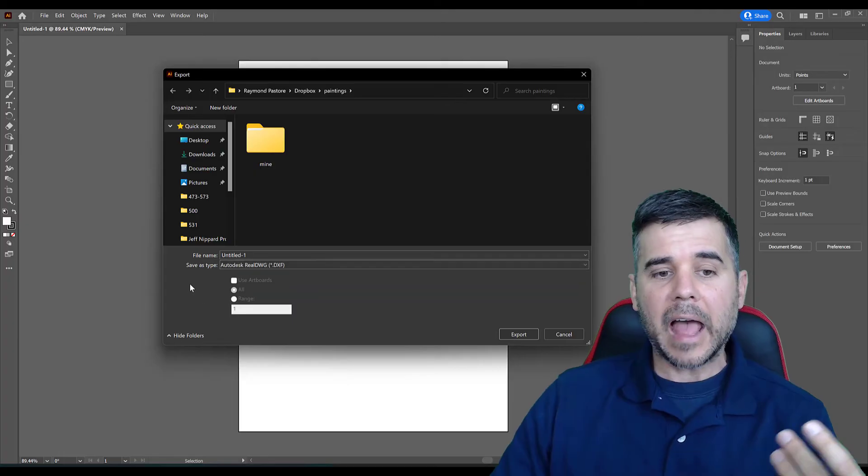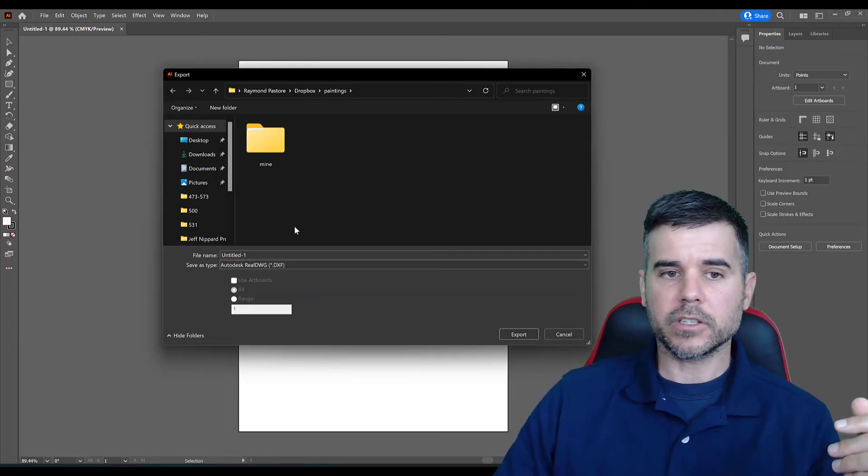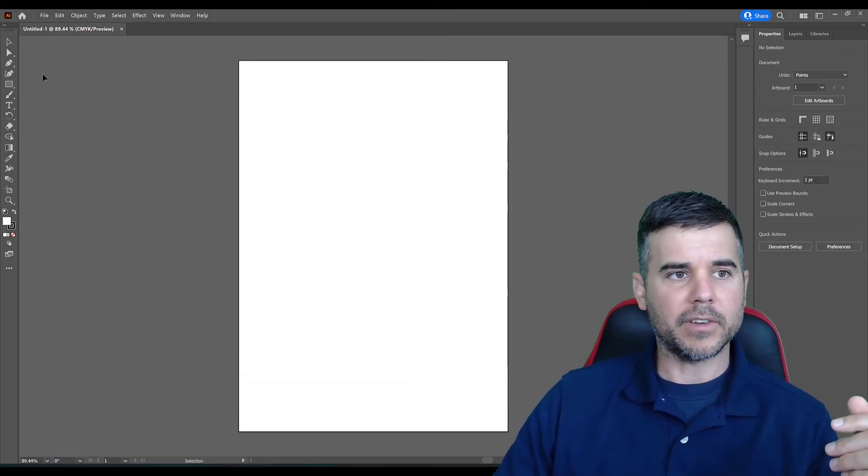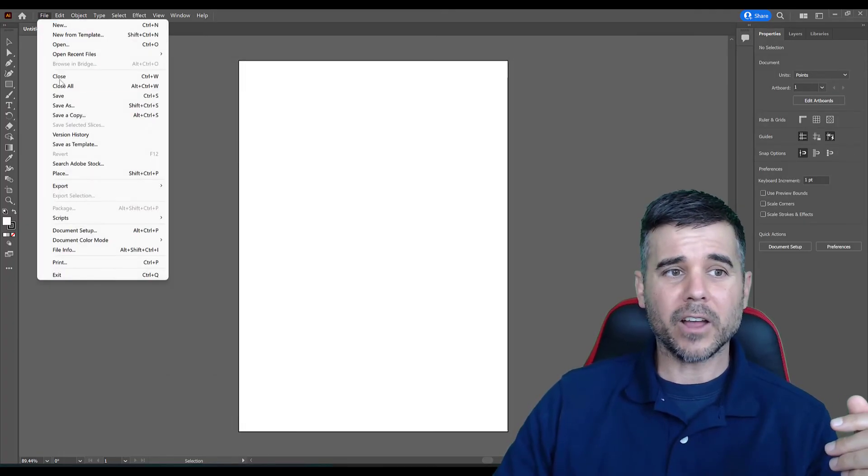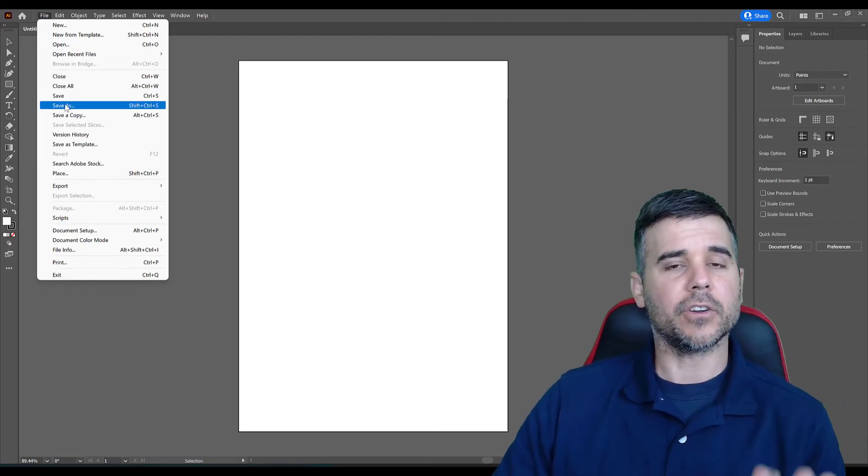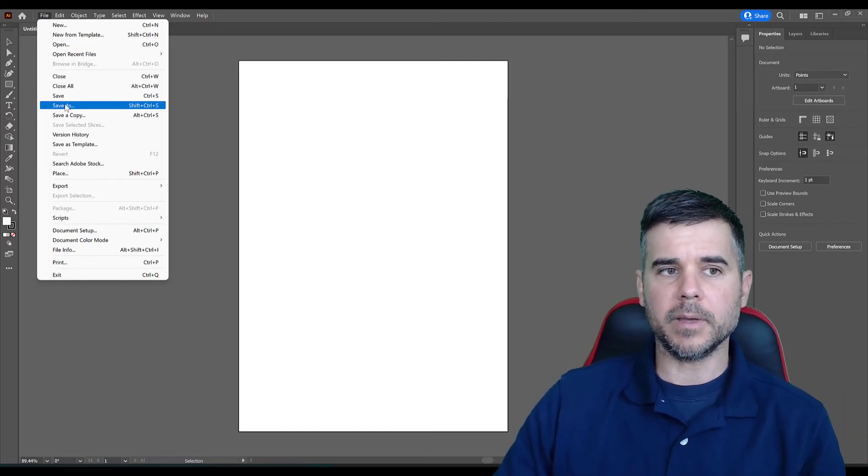But you can see that's how you get all the other options. You would just simply click Export and you have it. So File, Save As, allows you to save your Illustrator file, PDF or EPS.